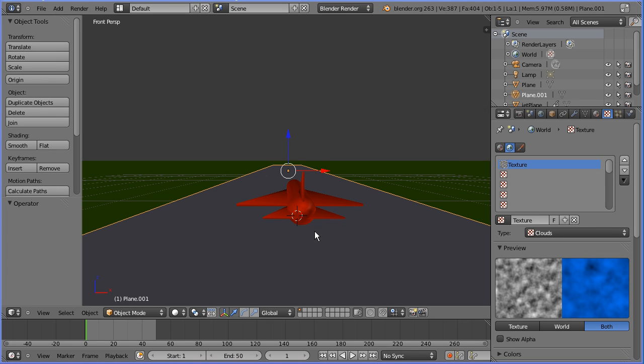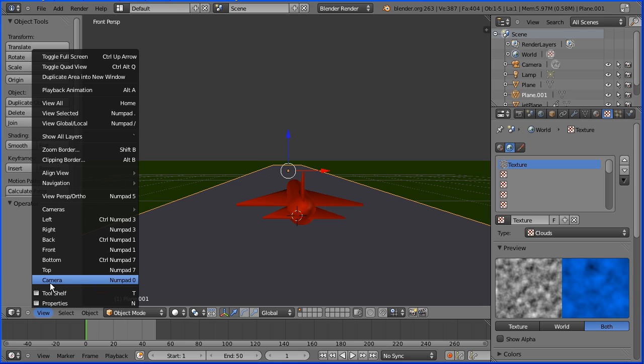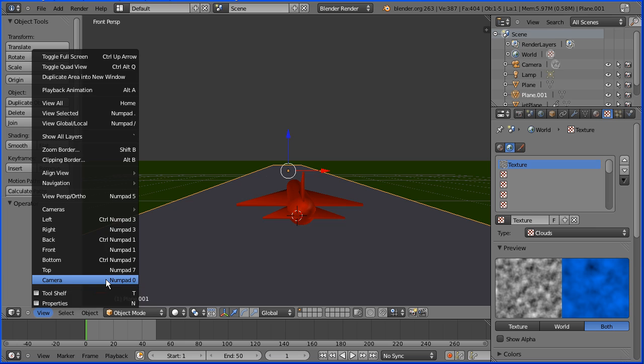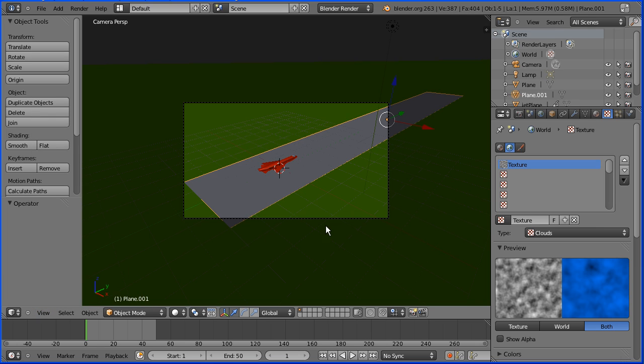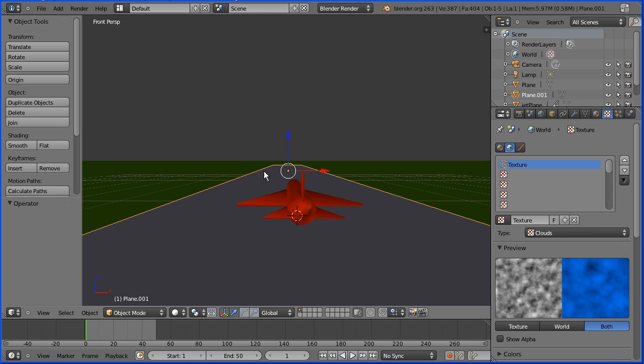We've navigated to a nice view, but in the view menu, if I change to look through the camera - notice the shortcut key is numpad 0 - the camera is pointing in a completely different direction. I'm pressing 0 on the numpad to go back to our view. Is there any way of moving the camera so that it has this view? The answer is yes there is.